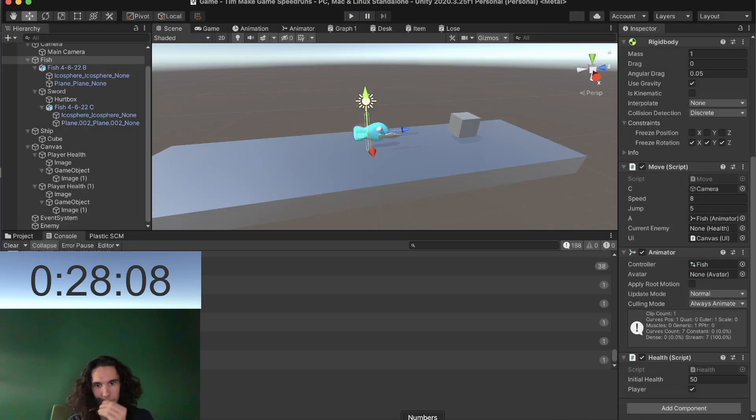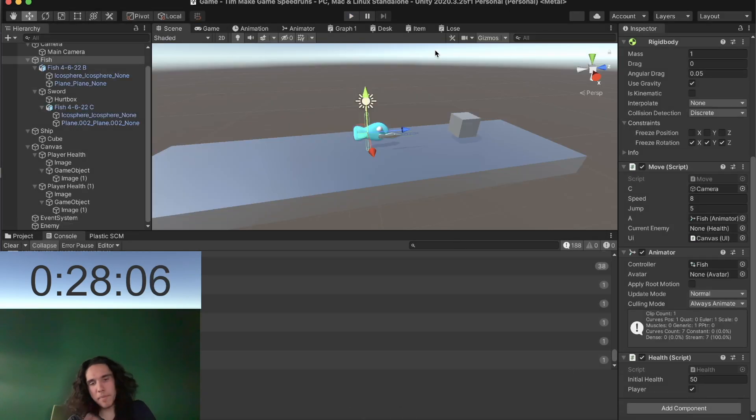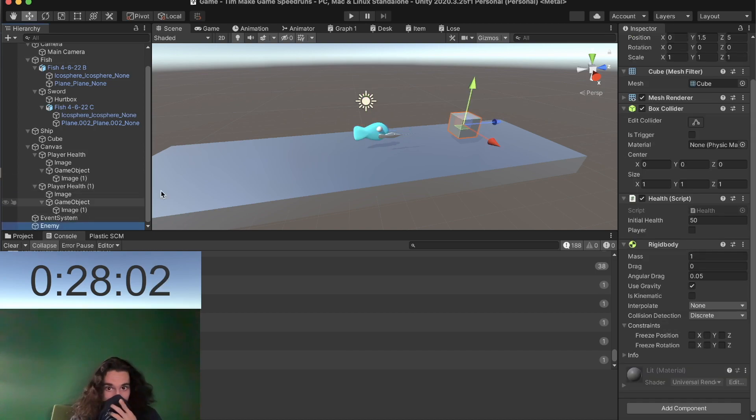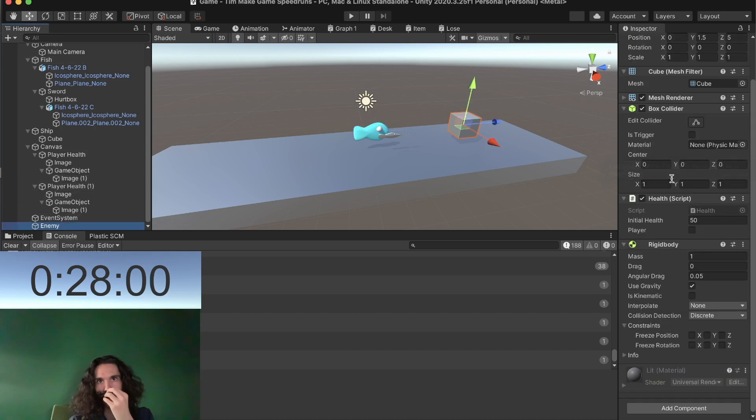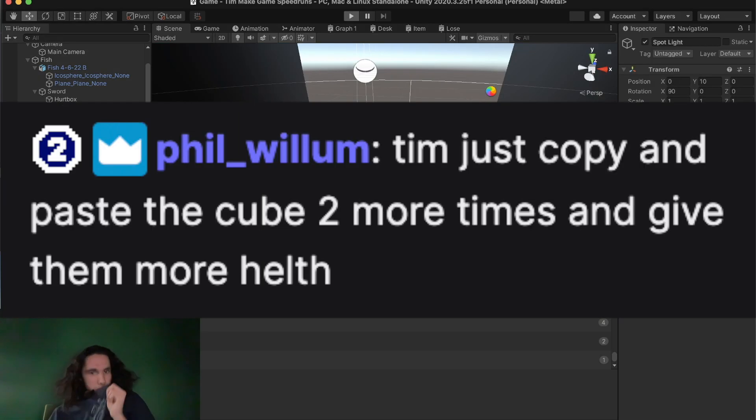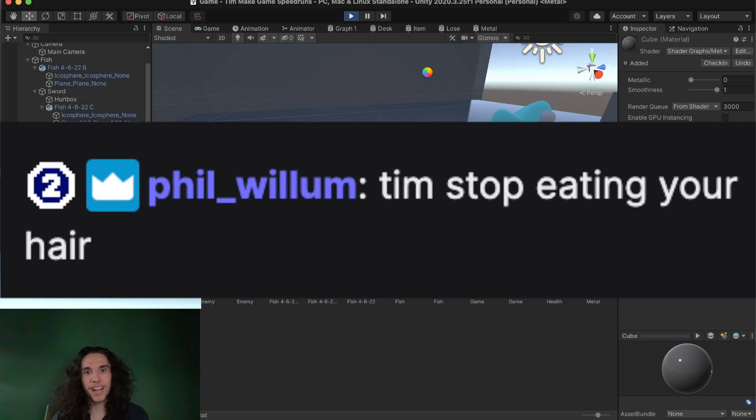Alright there should probably be a little bit of a cooldown there. Oh no it could be a multi-hit. Alright now watch this, we're going to make multiple of these guys. Tim just copy and paste a few more times. Yeah I'll probably do that. Tim stop eating your hair.